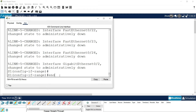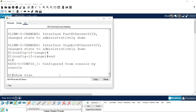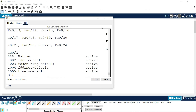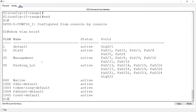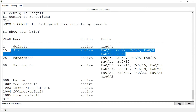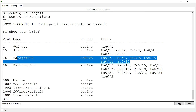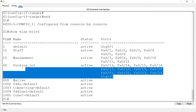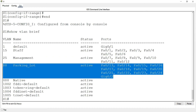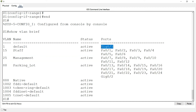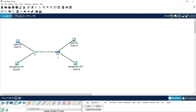We verify with: end, show vlan brief. We can see the configuration — first six ports assigned to VLAN 15, Fa0/7 through Fa0/12 assigned to VLAN 25, and all other unused ports assigned to VLAN 88. We can see that Gigabit Ethernet 0/1 still needs to be changed to trunk — we will do that after completing the same configuration on S2.